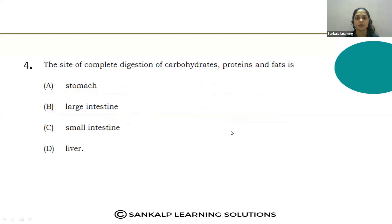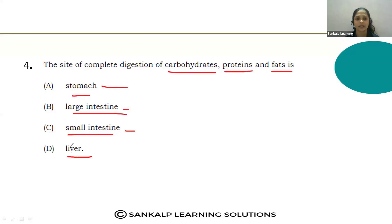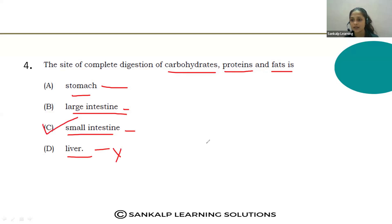Question four: The site of complete digestion of carbohydrates, proteins, and fats is — stomach, large intestine, small intestine, or liver? In the stomach, only partial digestion of protein takes place and there is no digestion of fat. The large intestine absorbs some materials but has no specialized digestion. The liver releases bile juice but is not a site of complete digestion. Option C, small intestine, is the correct answer.